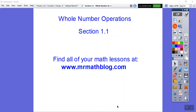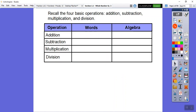Hey everybody, this is Mr. Math Blog and this lesson is whole number operations. You can find all of your lessons at mrmathblog.com — M-R-M-A-T-H-B-L-O-G.com. I'll show you where to get to that in the next two or three lessons. We're going to start off with our basic operations, which are addition, subtraction, multiplication, and division.